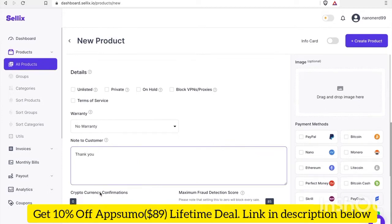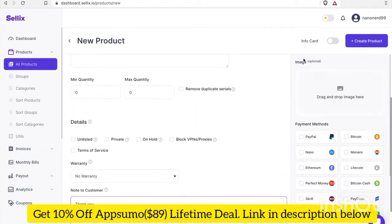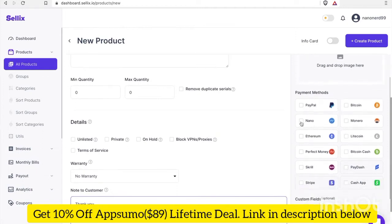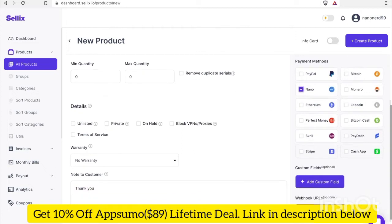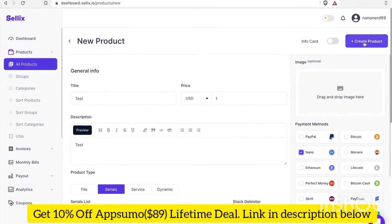For cryptocurrency confirmations, since we're using Nano and Nano achieves finality in just a few seconds, we'll just leave it as zero confirmations. For the fraud detection score, I'll leave that as the default which looks like it's 85. I won't add an image for now, but I will select the payment method, which will be Nano. Now that that's all done, let's go ahead and create our product.